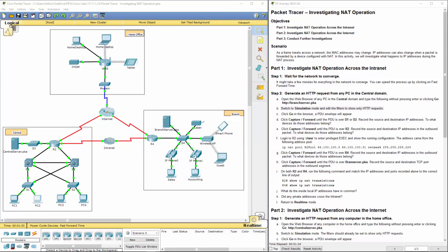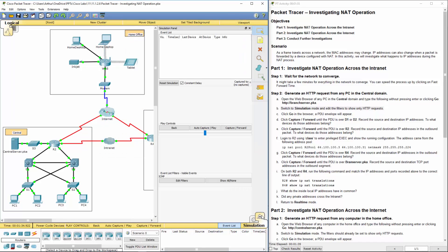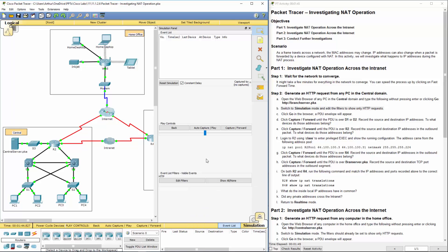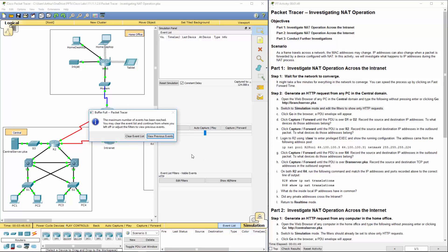We're going to switch over to our simulation. We're going to edit our filters. We don't want ICMP. We specifically only want HTTP. And we're going to auto-capture.